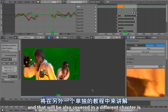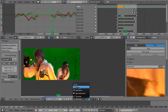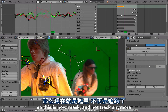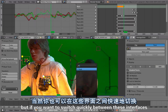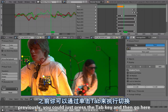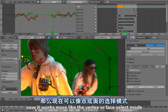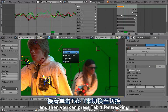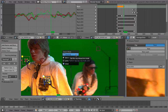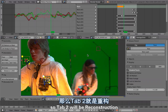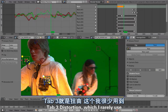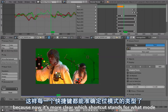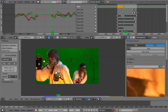The last change is the new interface for switching between modes. You can switch to mask mode and create new masks here. If you want to quickly switch between these interfaces, previously you could just press the Tab key. Now it works more like vertex or face select mode in the 3D viewport. Press Tab and you'll get a menu — Tab+1 for tracking, Tab+2 for reconstruction, Tab+3 for distortion, and Tab+4 for mask mode. That's quite nice because now it's clearer which shortcut stands for which mode.